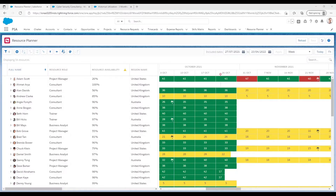FinancialForce PSA allows users to retake control of their resources and utilisation. With FinancialForce PSA you can view a resource's availability and the number of hours they are assigned in real time using the resource planner, as you can see here.